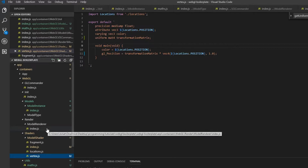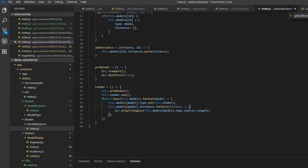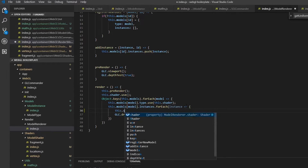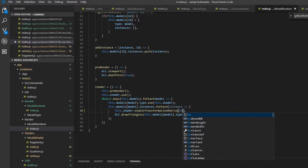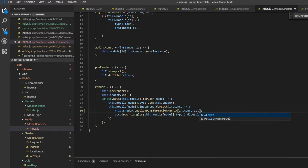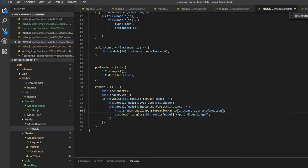Now we can go into our model renderer, and inside where we're looping through each instance, we call 'this.shader.enable.transformationMatrix' and pass in 'instance.getTransformationMatrix()'. So we're uploading each transformation matrix of each instance to the shader, and the shader does its magic.